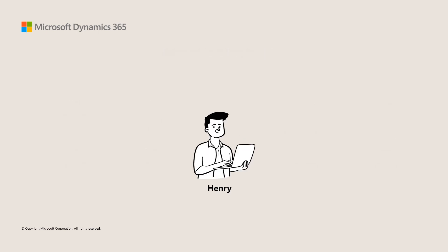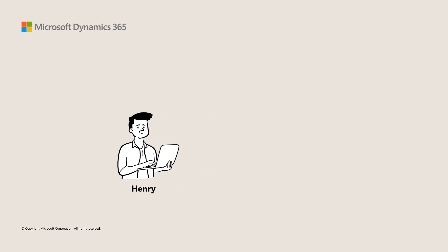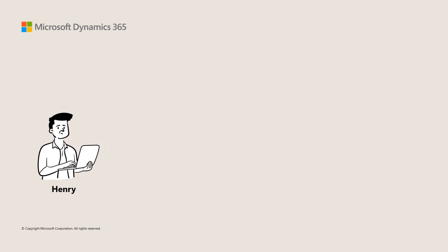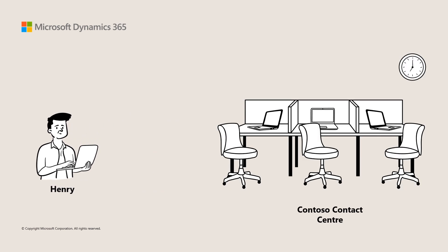Meet Henry. Henry is one of the agents in the Contoso contact center. Henry handles escalated cases and wants to create an email template for handling such cases.